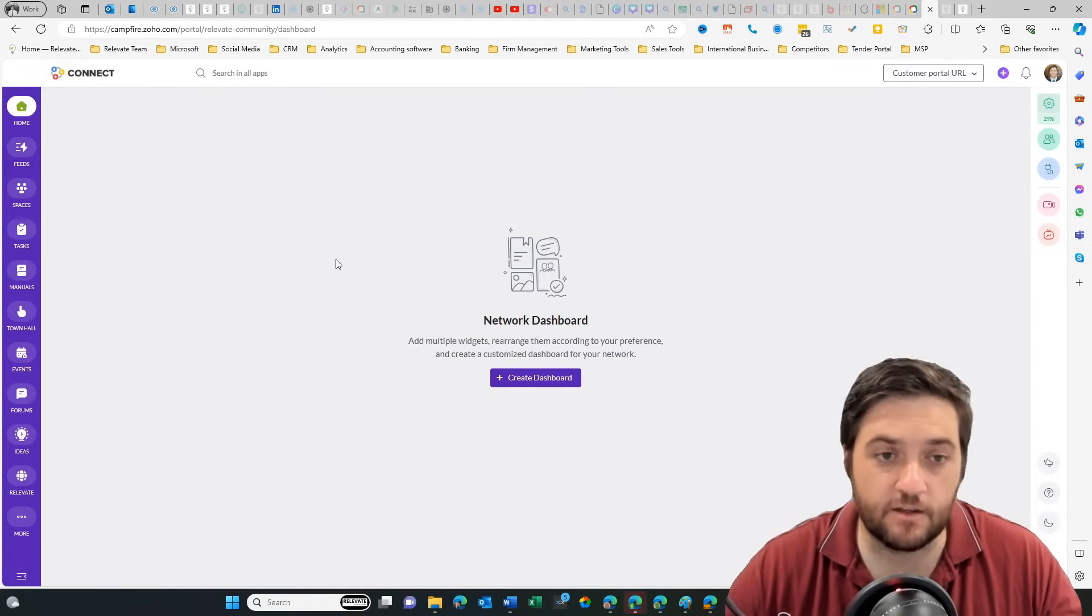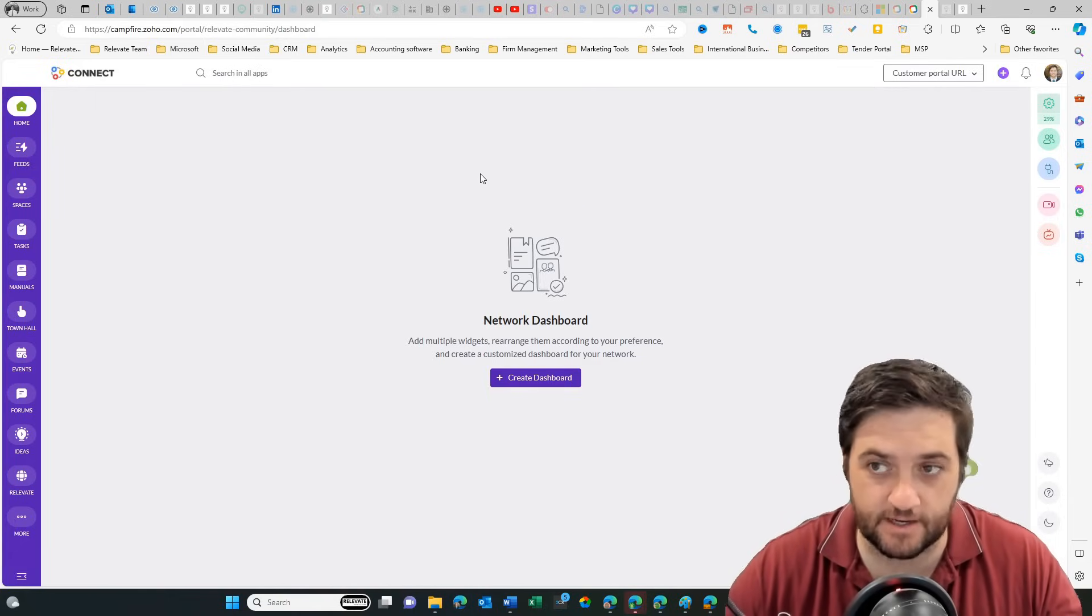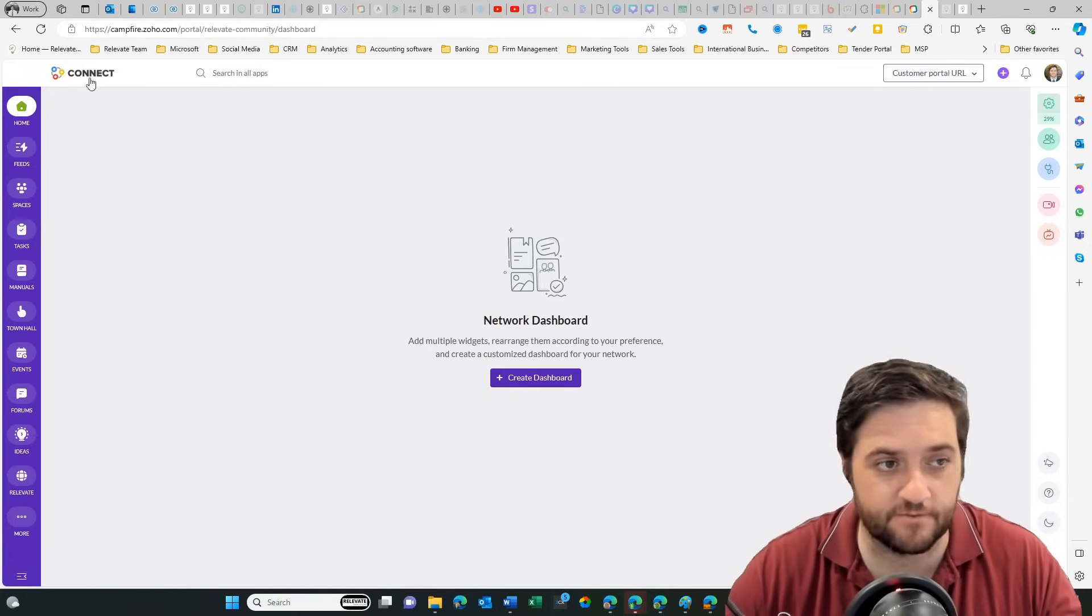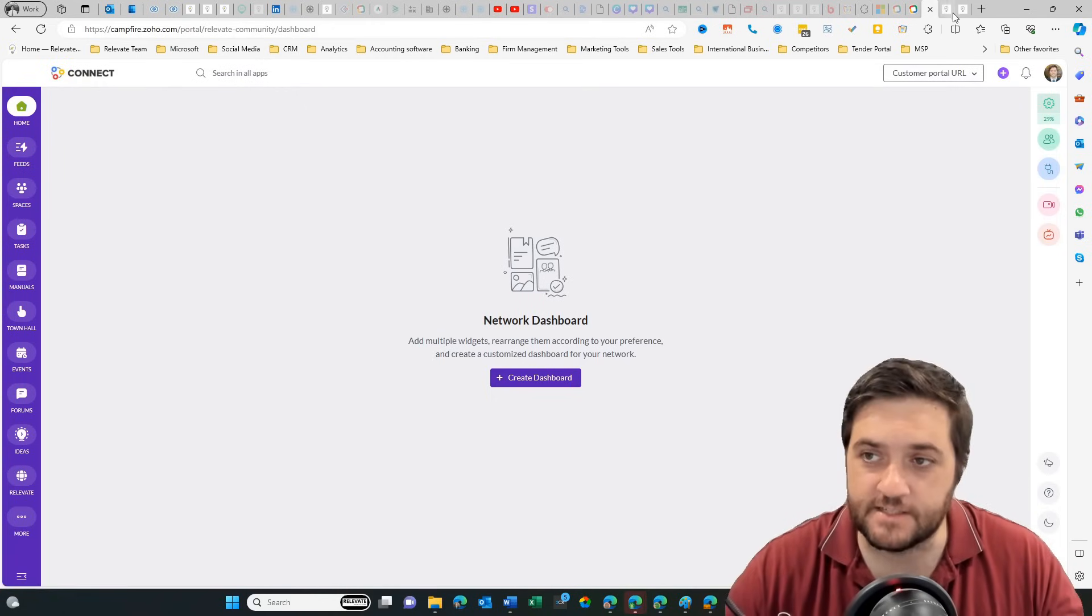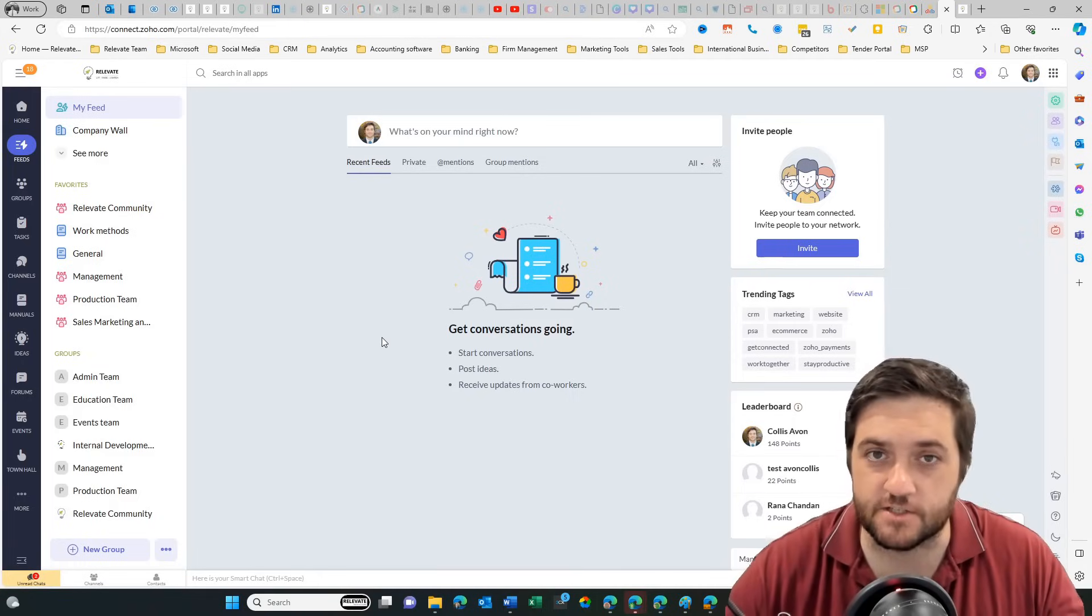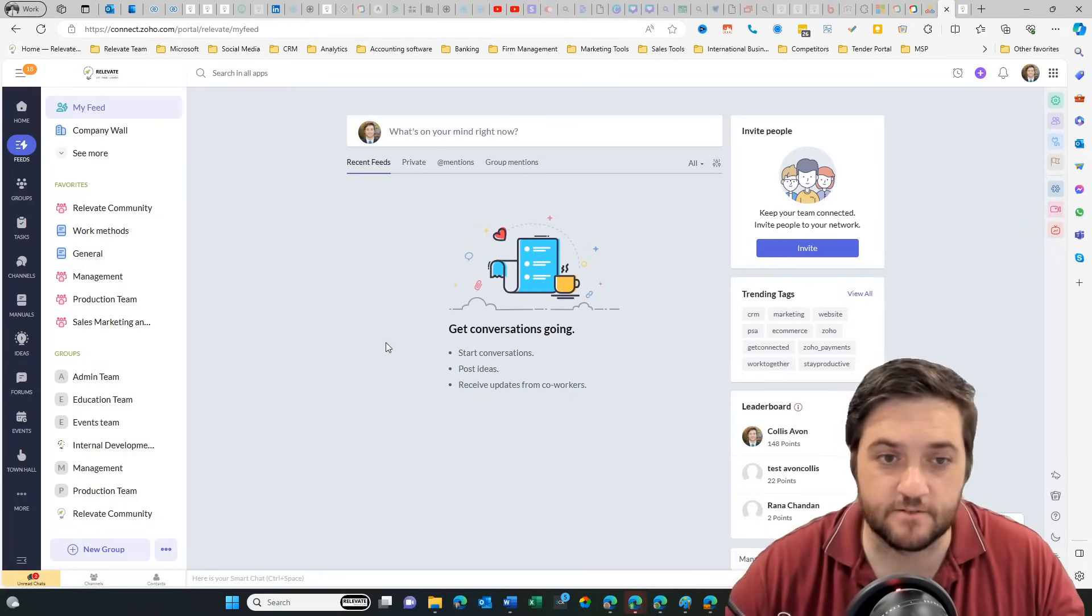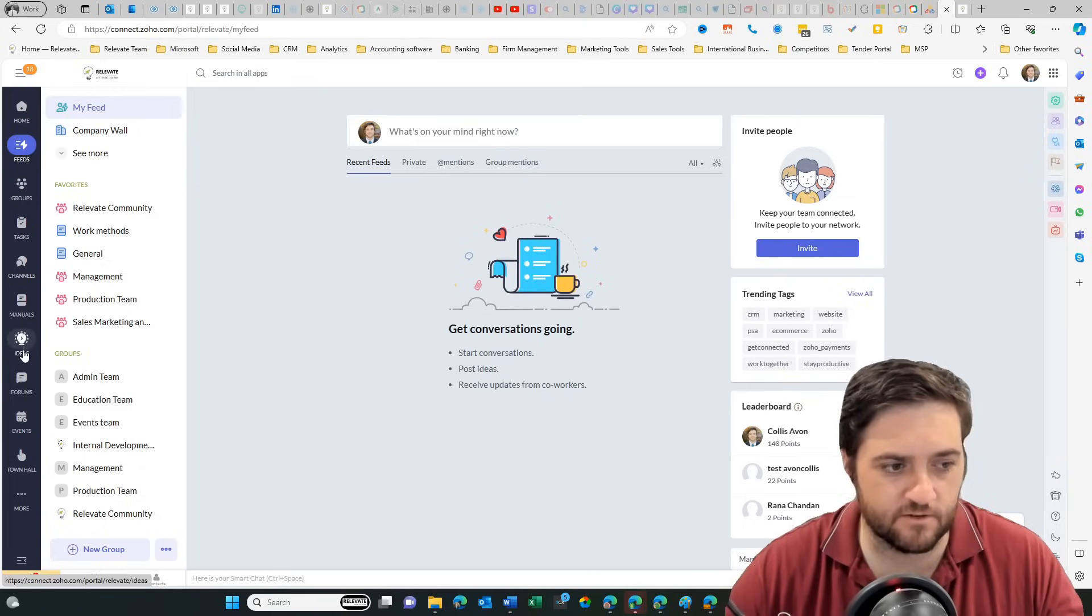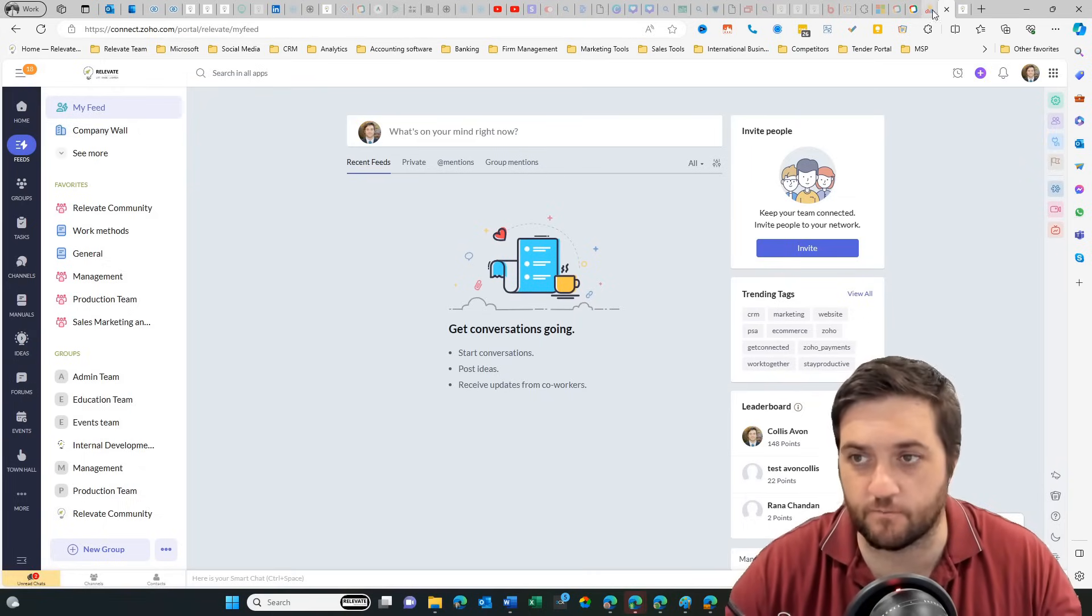Now that I'm inside, we can see it's got a slightly familiar feel and they don't really hide it. You can see in the top left it says connect. I opened up my Zoho Connect as well just so you could see the difference or the similarities. We've got feeds, tasks, channels, manuals, ideas, forums, and a very familiar looking framework.